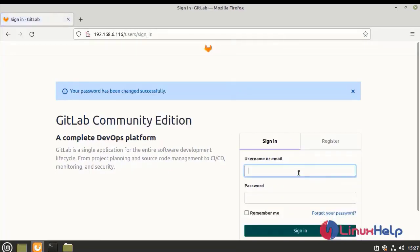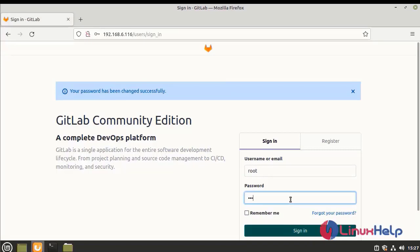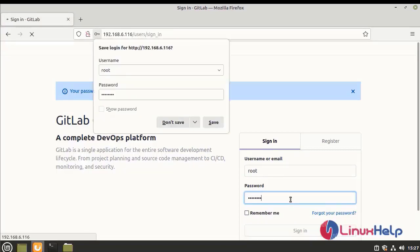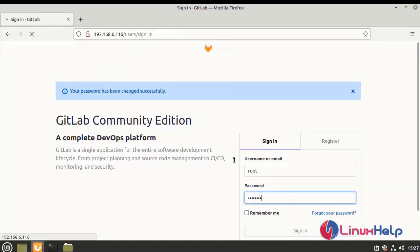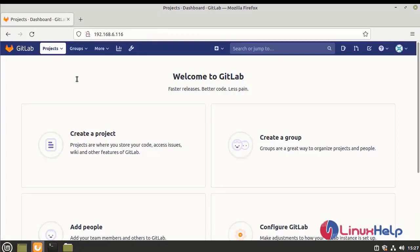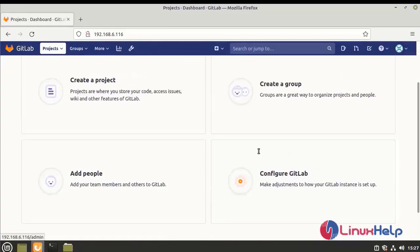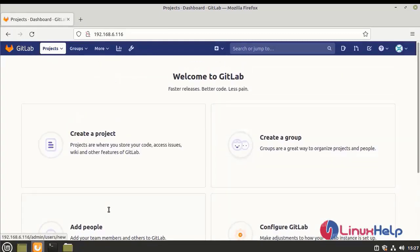Next, we login as root user with the default password. With this, the process of installing GitLab in Linux Mint 20.2 has come to an end.